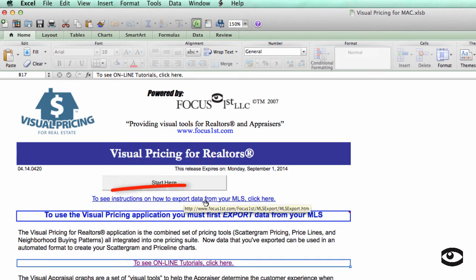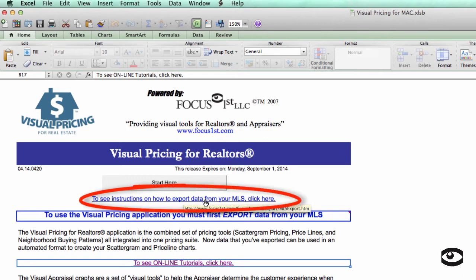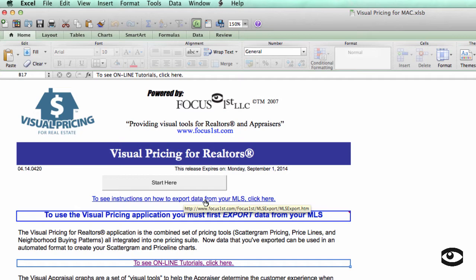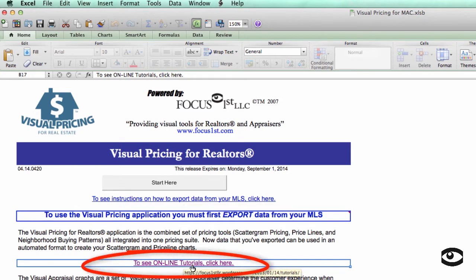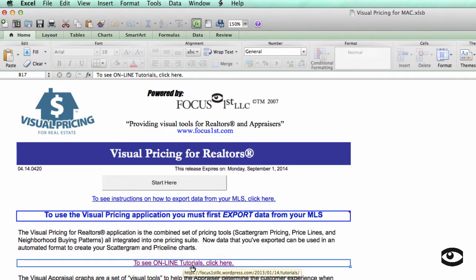First of all, if you need a reminder on how to export data from your MLS, all you have to do is select this link. It will take you to the Exporting Data Instructions page. From there, you can find your MLS and see instructions on how to export your data. If you're interested in viewing additional online tutorials, this will take you to the tutorial page. By the way, all these tutorials are also available on YouTube, and you can easily find them by going to YouTube and searching for the visual pricing system.